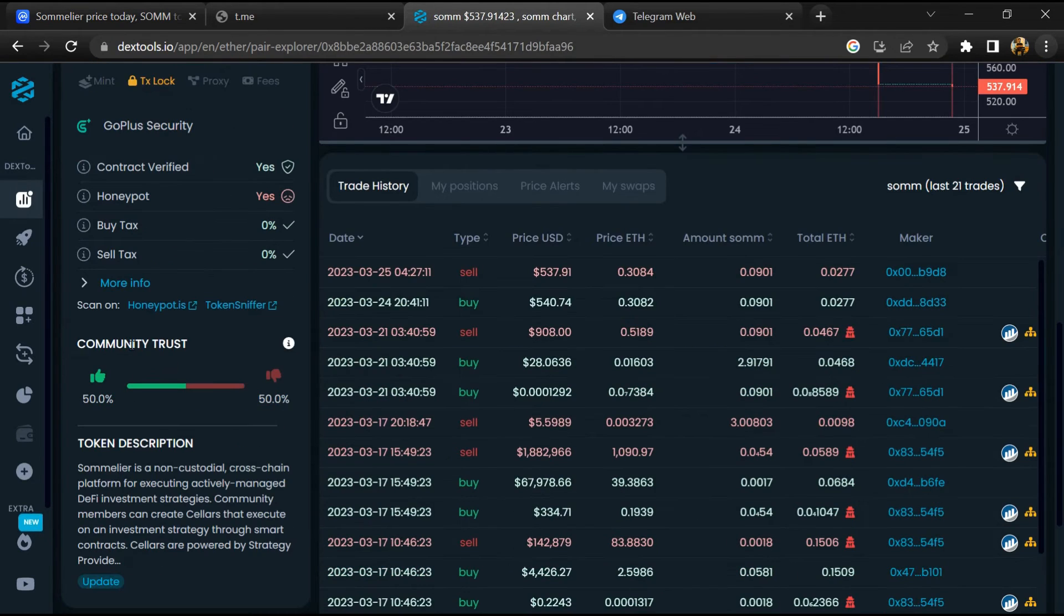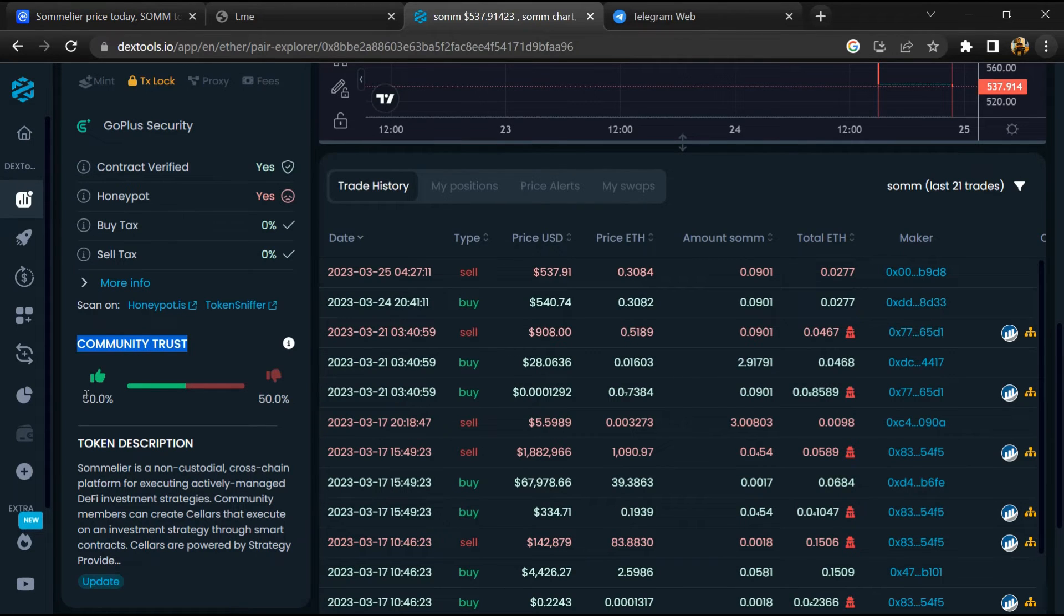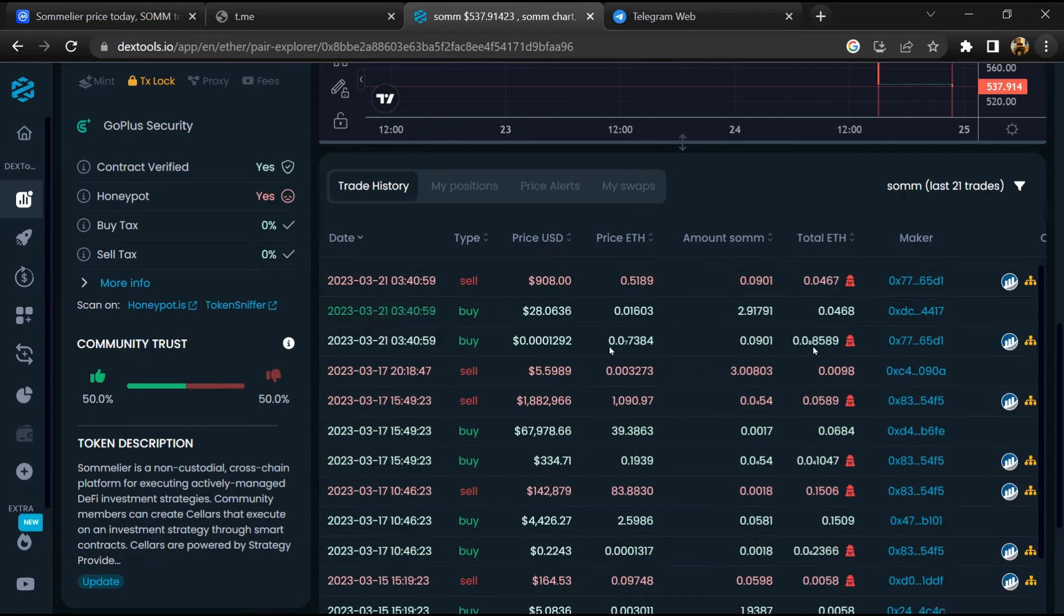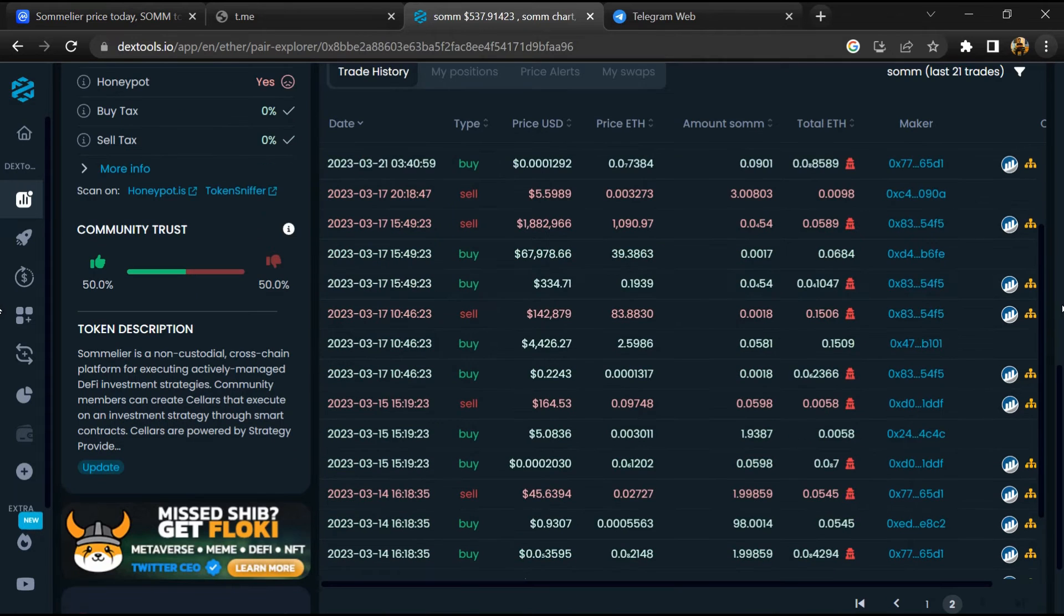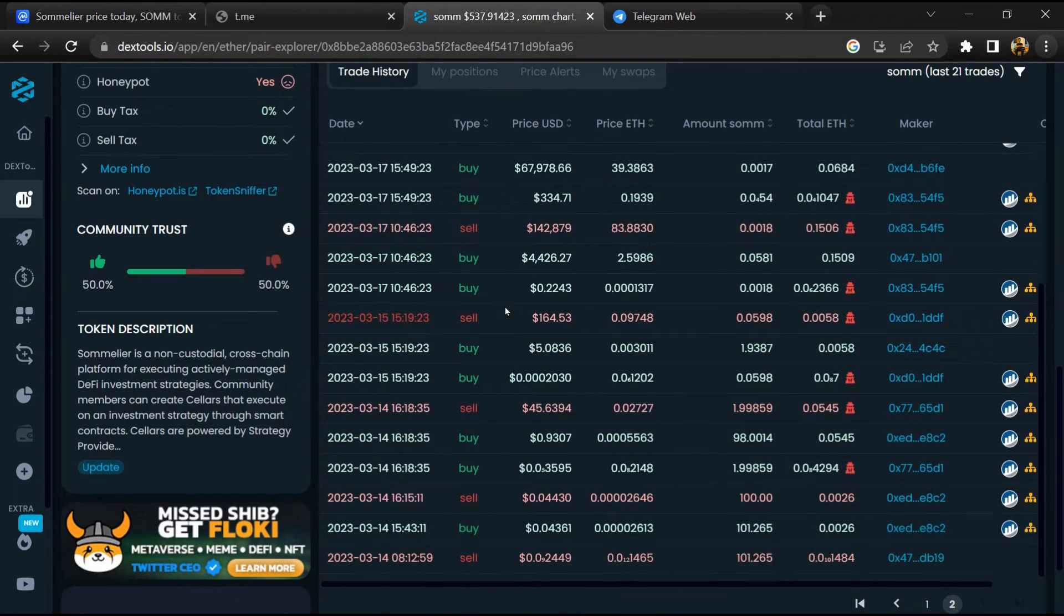Then you will check community trust. Now here you can check buying and selling transaction details.